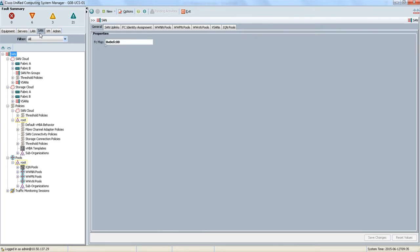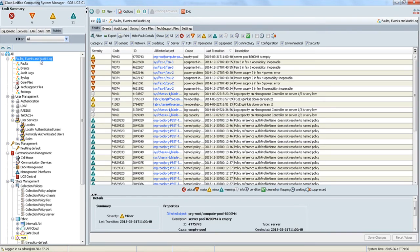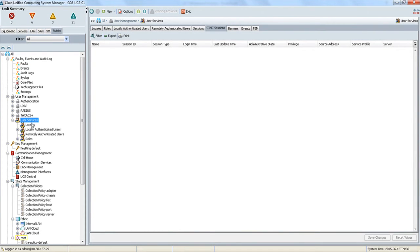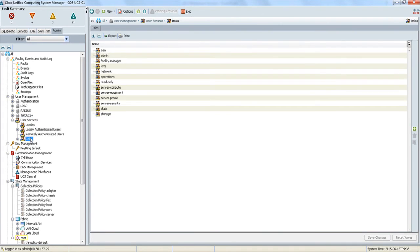We have the same option for storage area networks, except we'll be configuring VSANs and worldwide node and port numbers instead of MAC and IP addresses. The Admin tab gives us a summary of faults and events that took place, and also gives us the option of defining user roles and therefore setting up role-based access to UCS Manager. This can come in handy if you want to segment responsibilities between, say, your storage team and your networking team.